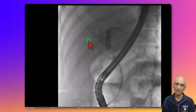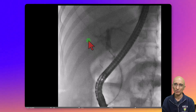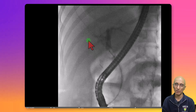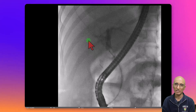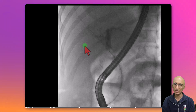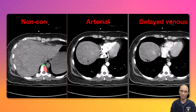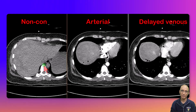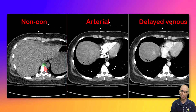A few hours following ERCP, the patient had hypotension and was tachycardic, so there was clinical concern for potential hemorrhage. The patient was immediately transferred to the emergency department for further evaluation and management, and due to concern for acute intra-abdominal hemorrhage, she underwent a three-phase CT angiogram.